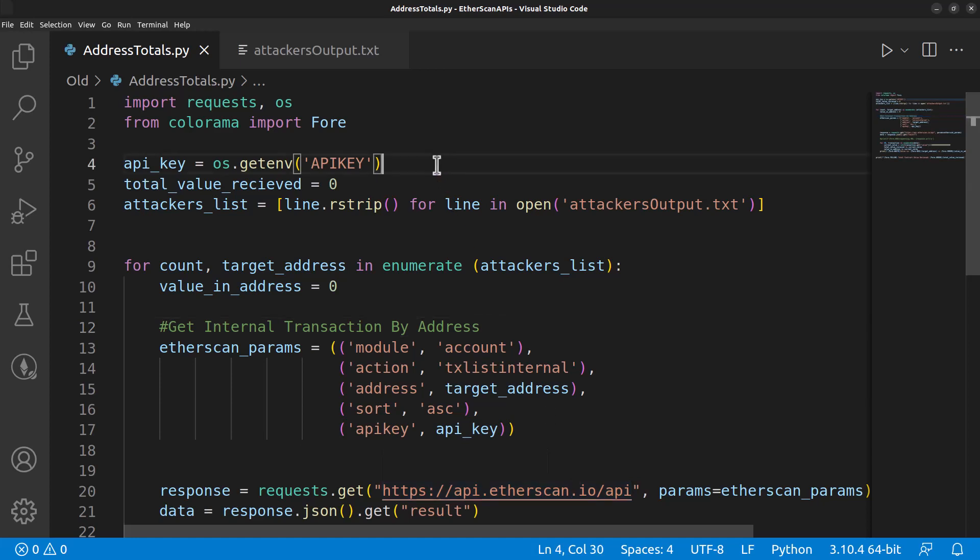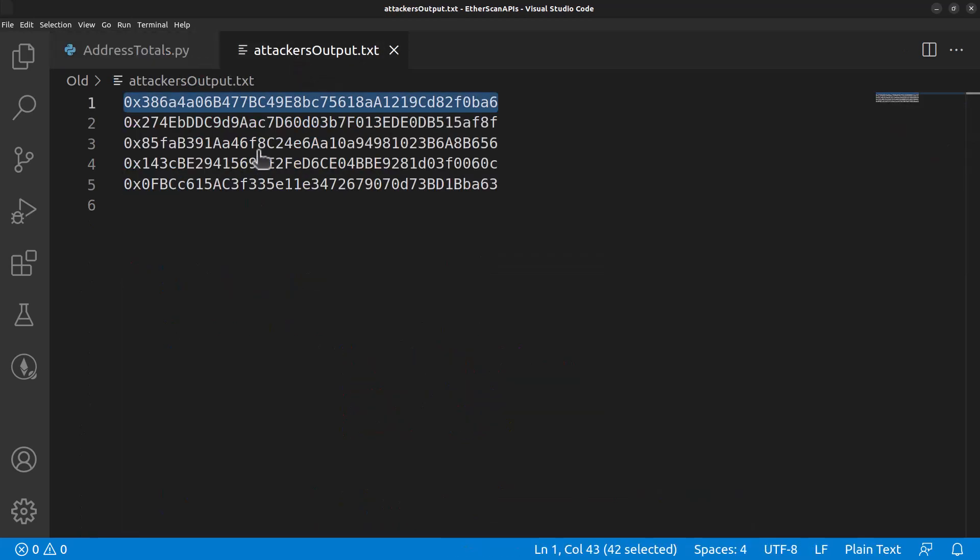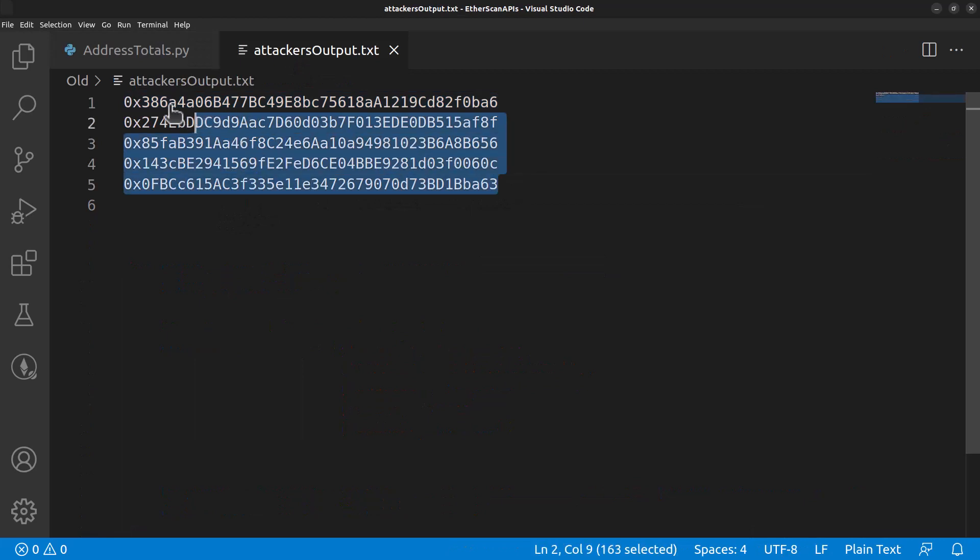We will then import that API key with our get environment variable, so we're not storing that API key within this file. We will import the attackers list, which as you remember is all of our addresses. In this case, we have five.